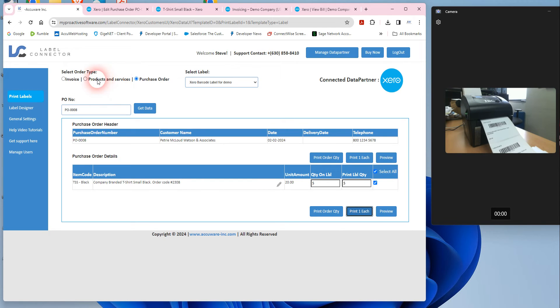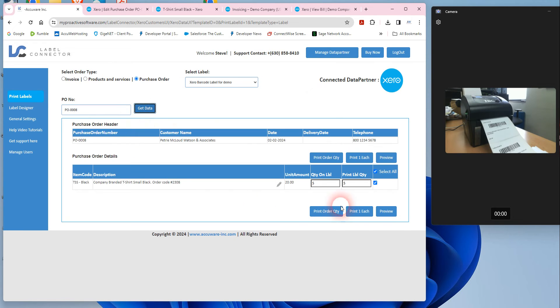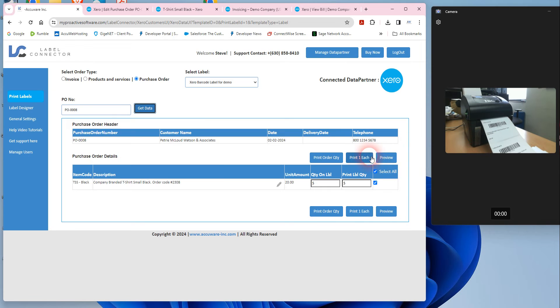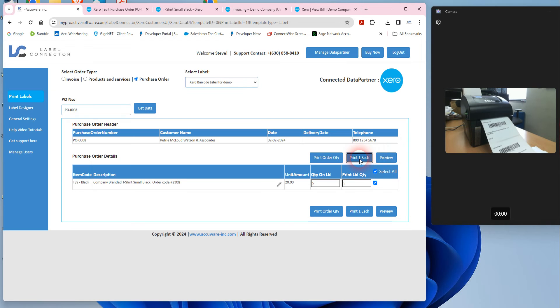If you want to get things labeled early in your process, when you make a purchase order to your vendor, you could use that purchase order, which I've shown here, and just get the data for that purchase order, pull it in here, and I'm just going to print one each of this so you can just see it in action. It's going to print over here on my printer.